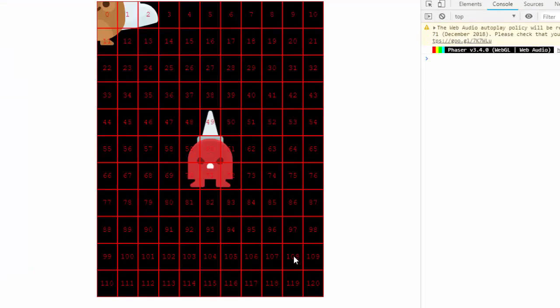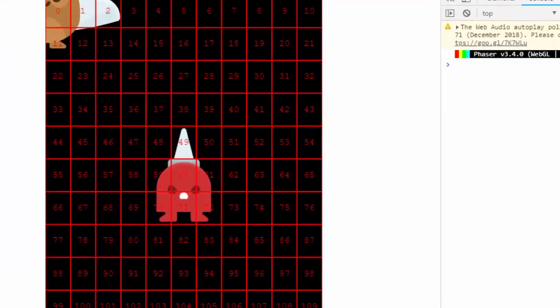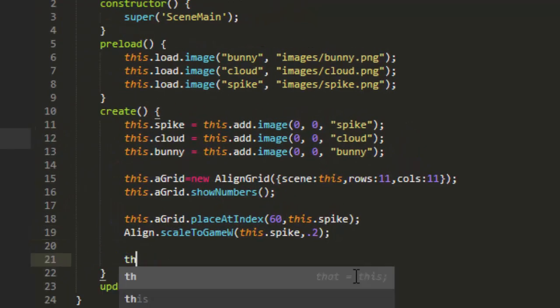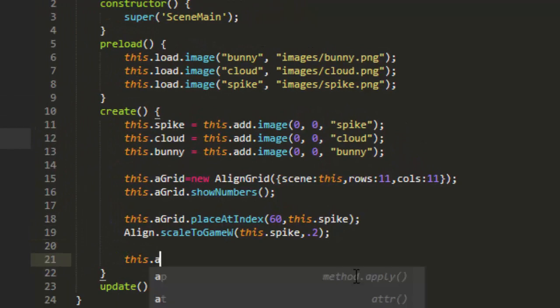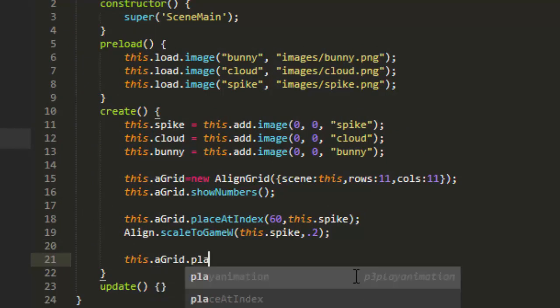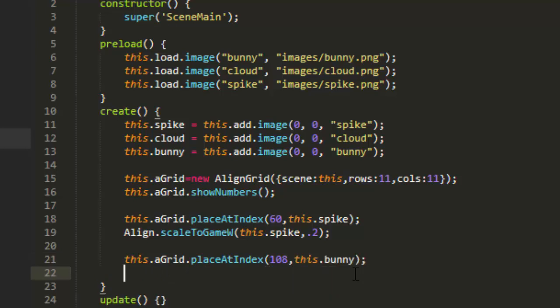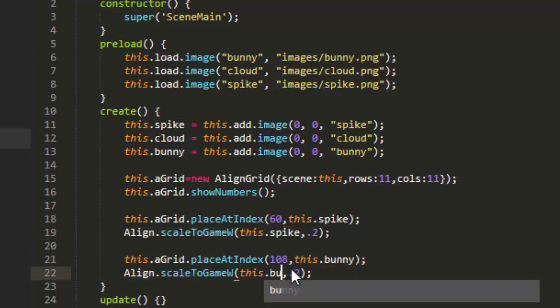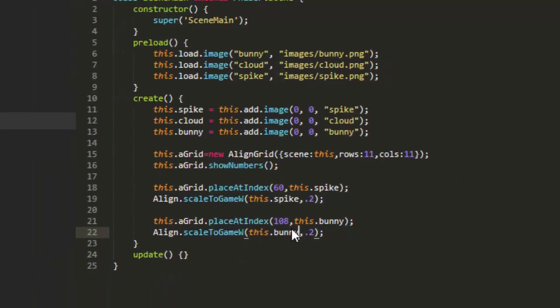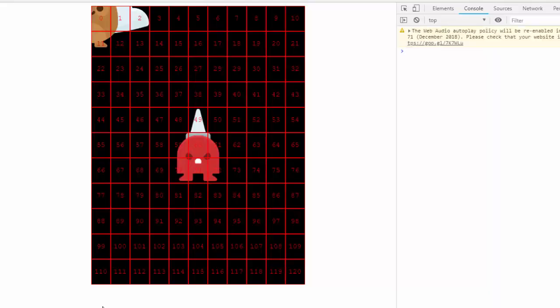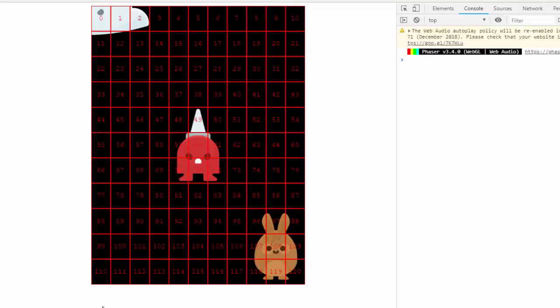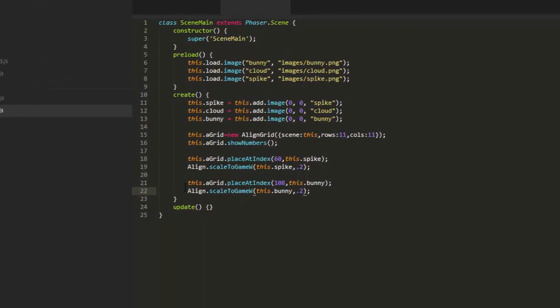Let's put Mr. Bunny down here at 108. This.agrid.placeAtIndex 108, this.bunny. And let's make him the same size as spike.